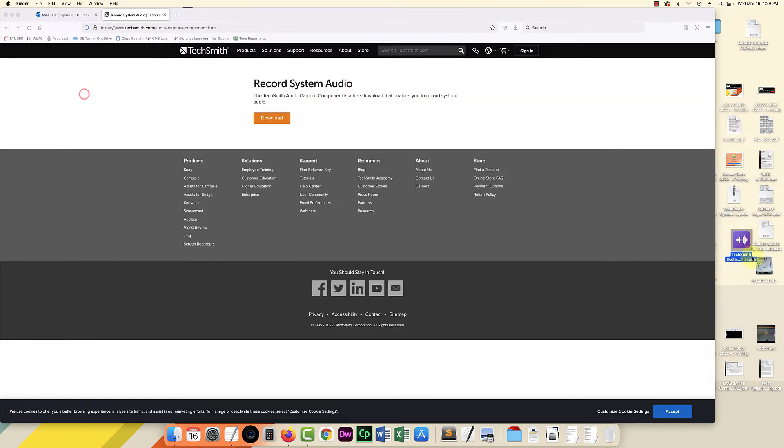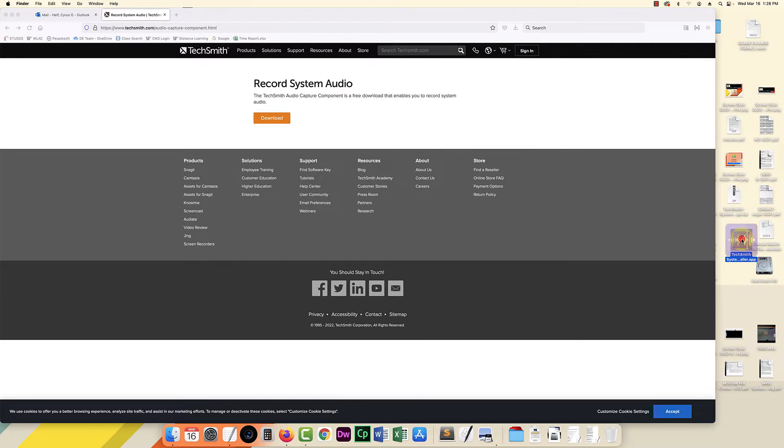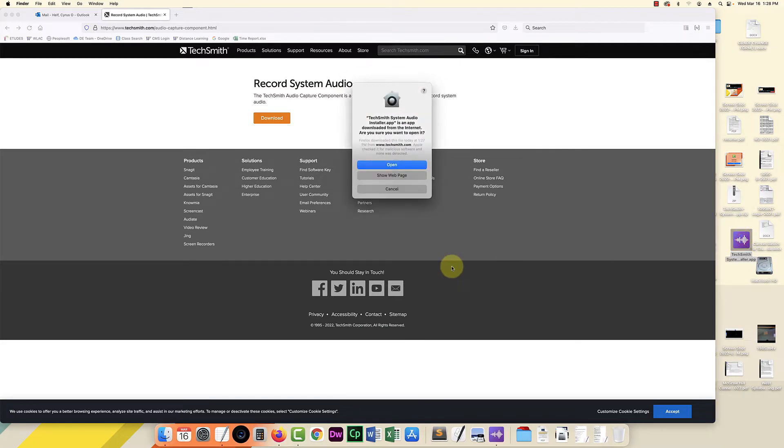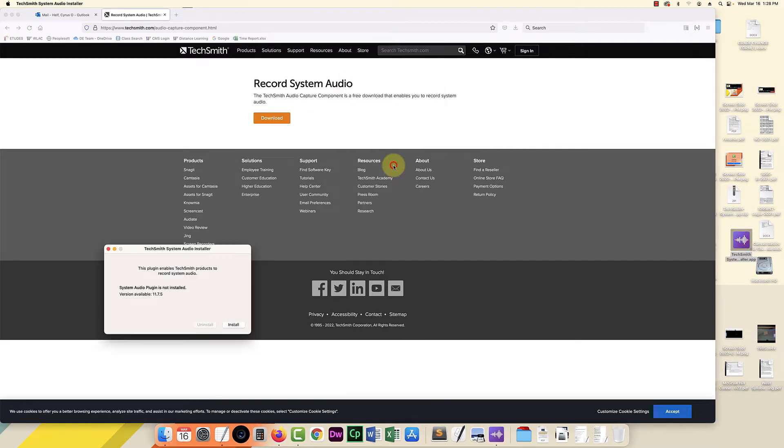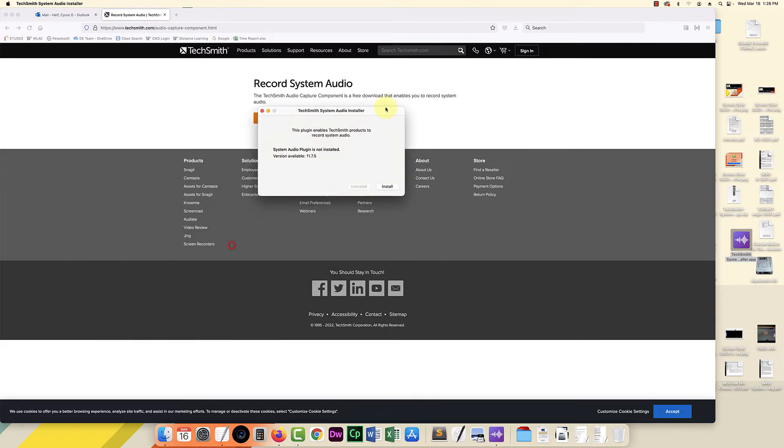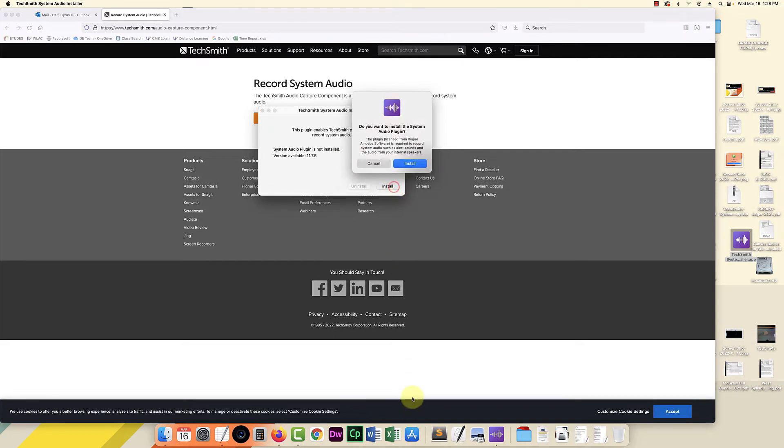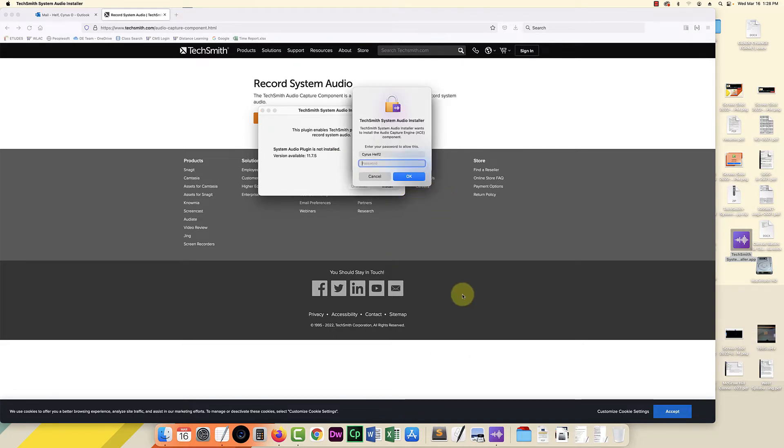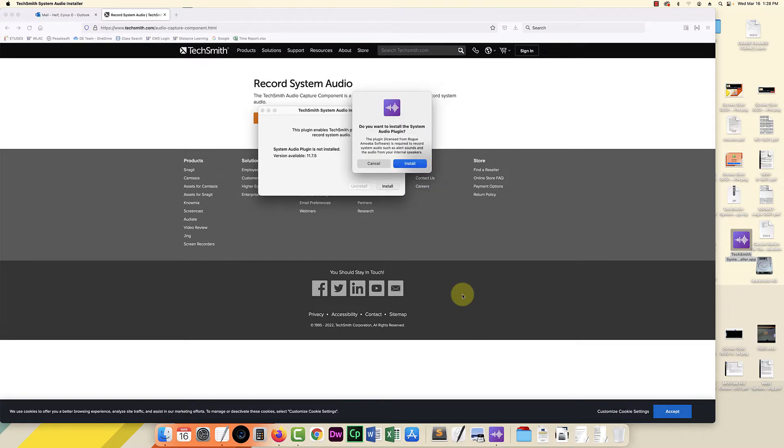So I'm going to double click it and then open. And it says let's see install. Install. Enter my computer password.